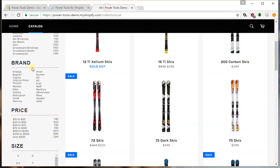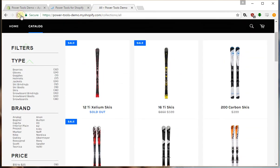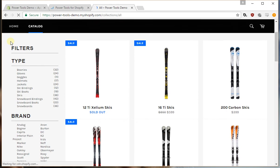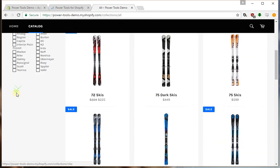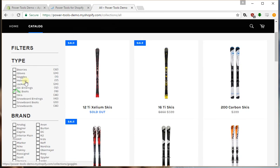Now if we go to our live store, we'll reload that and you can see we've got filters for type and brand.